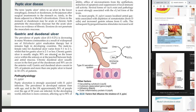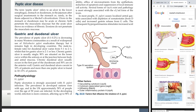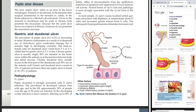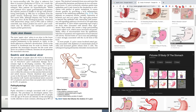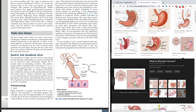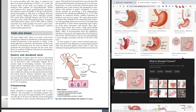Chronic gastric ulcer is usually single, and 90% are situated on the lesser curvature, within the antrum or the junction between the body and antral mucosa. There's the fundus, the body, and the antrum. The lesser curvature is on one side, the greater curvature on the other. So 90% are situated on the lesser curvature within the antrum, or at the junction between the body and antral mucosa.